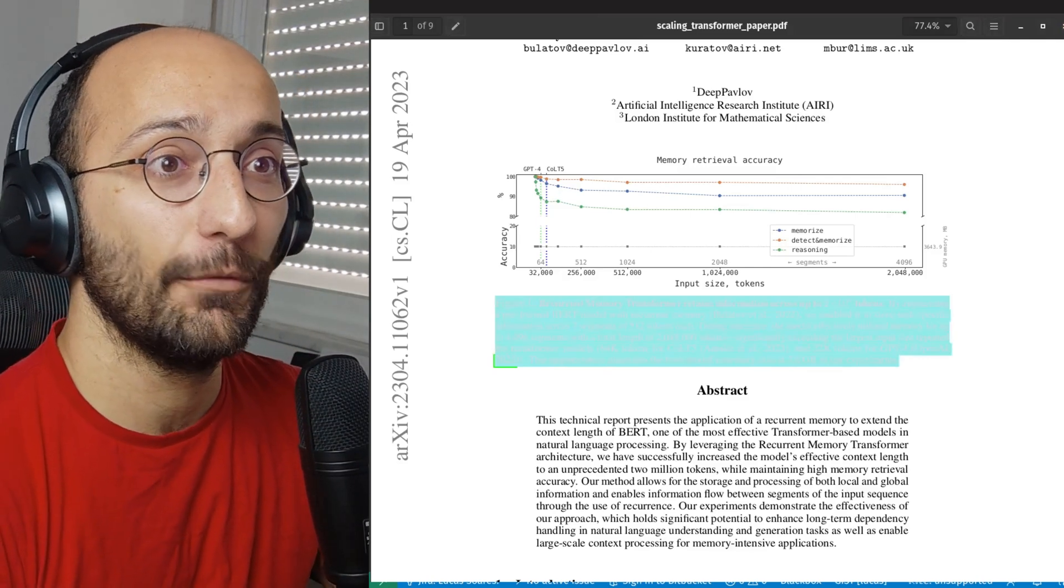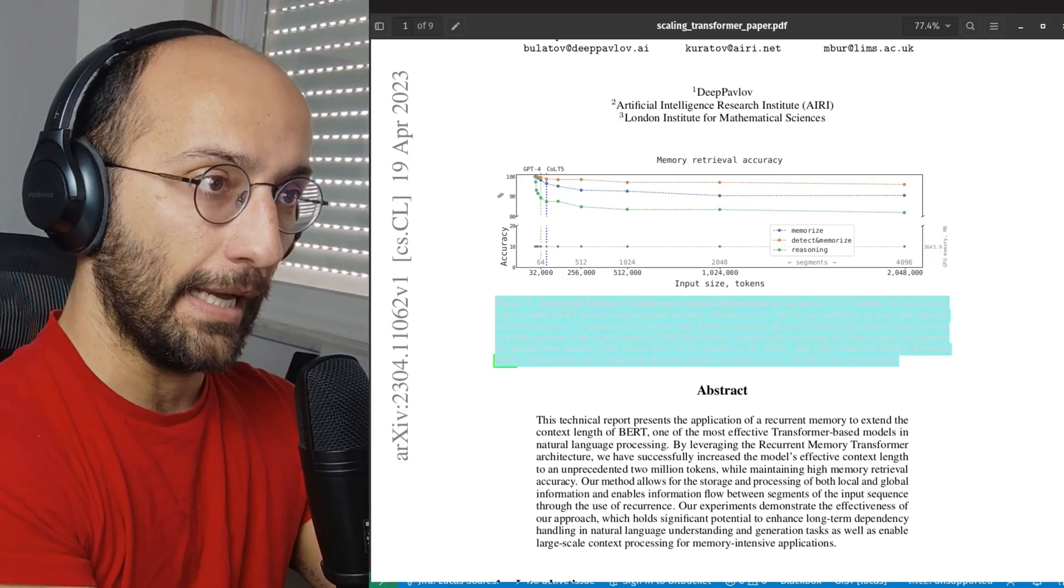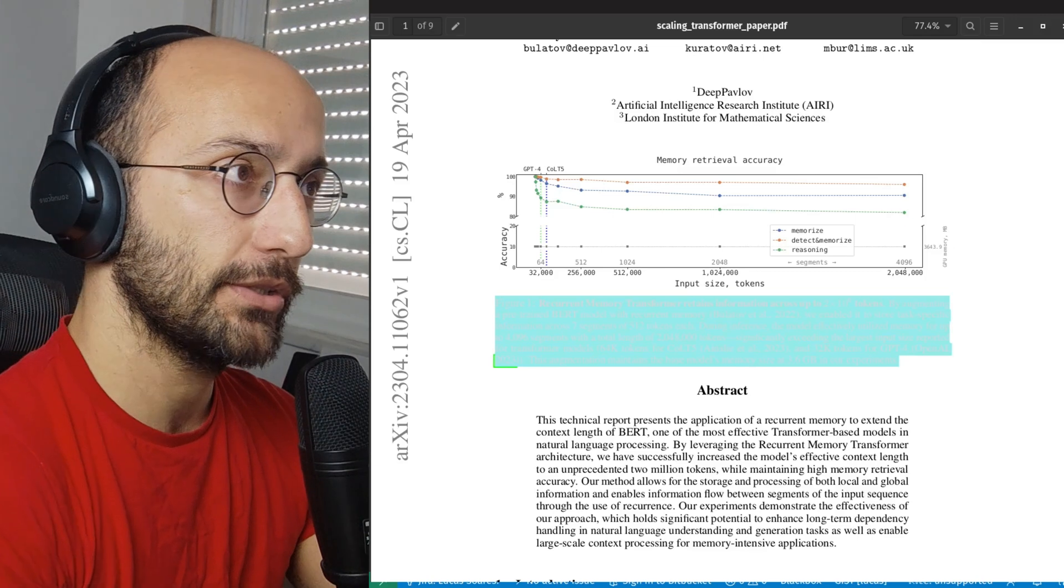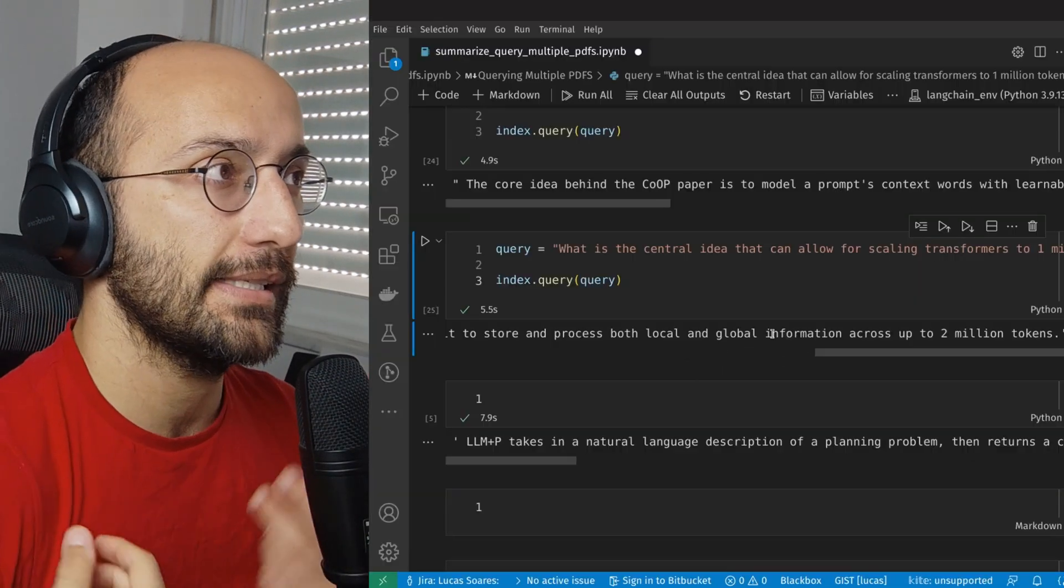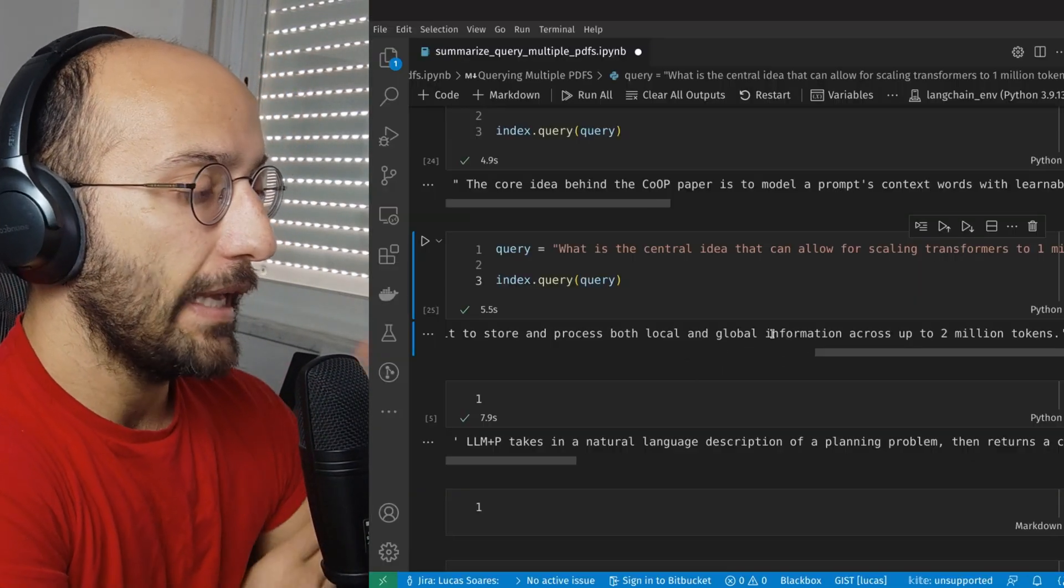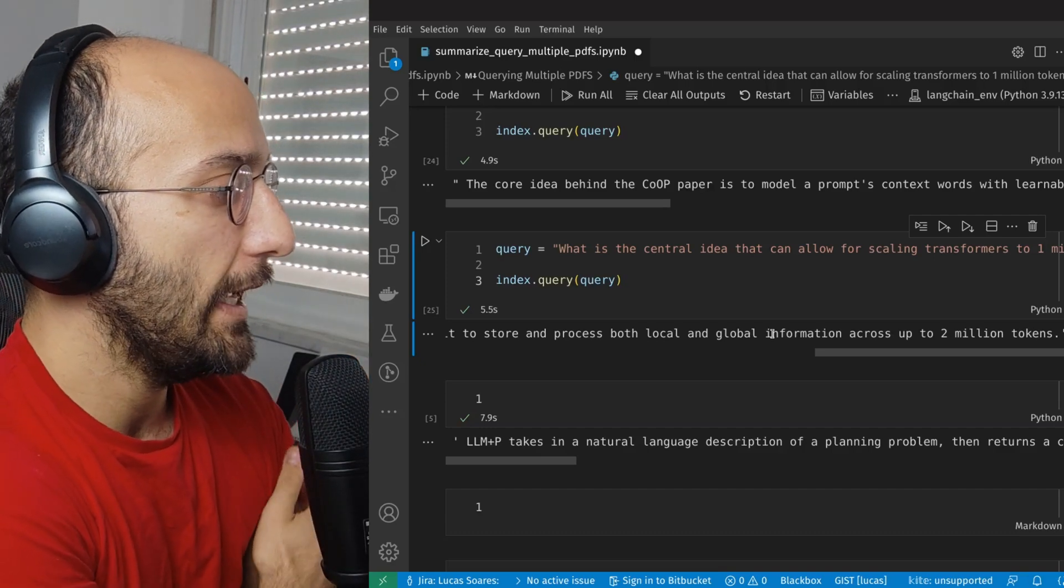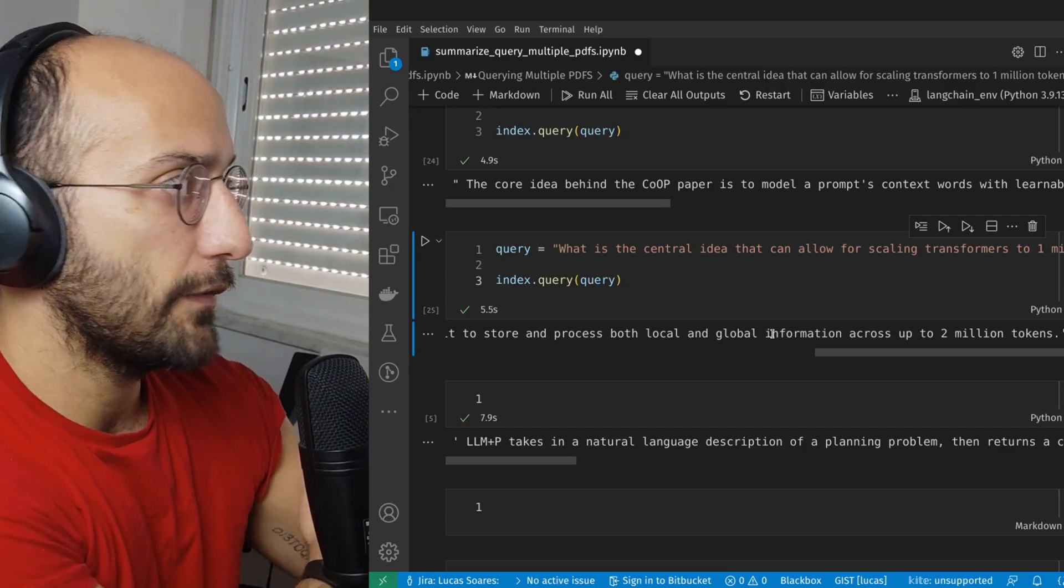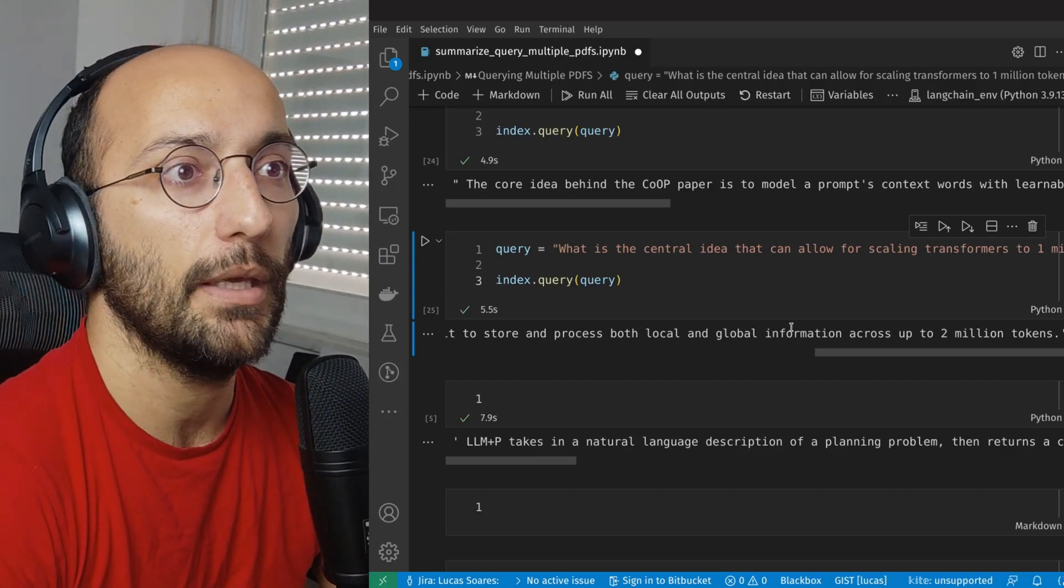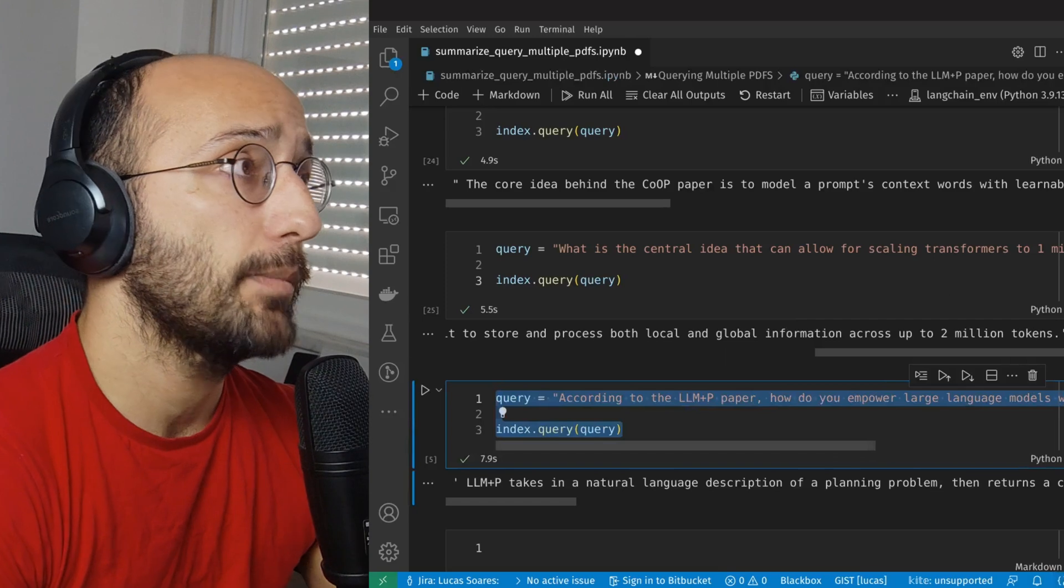So I can imagine this creation of some database that I can query with natural language and it knows all the papers from some research that I'm doing, whatever the case may be. This is really interesting. Okay. So for the last paper,